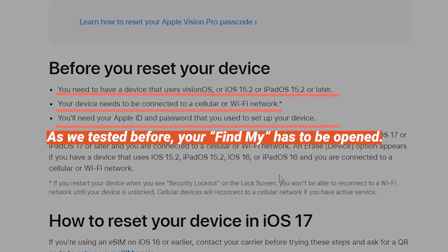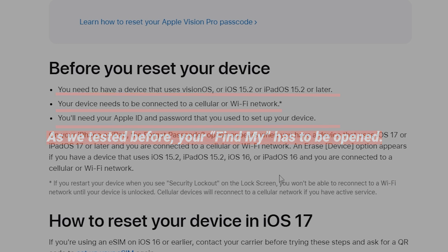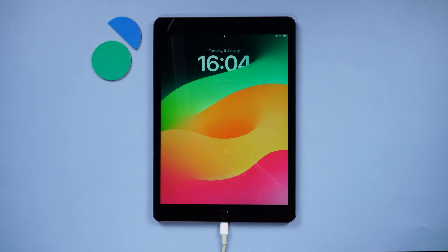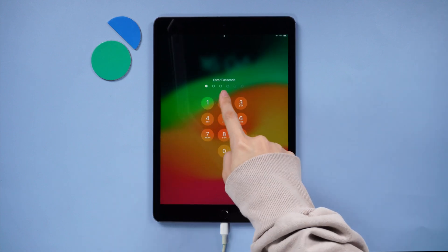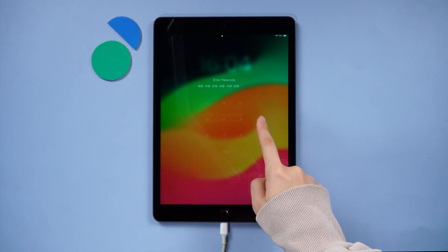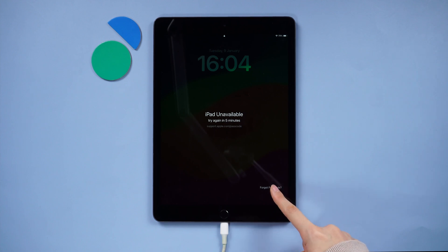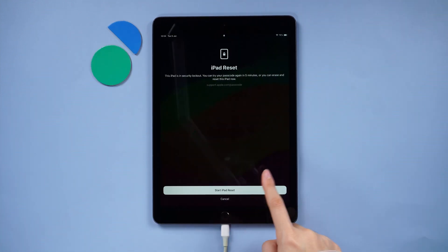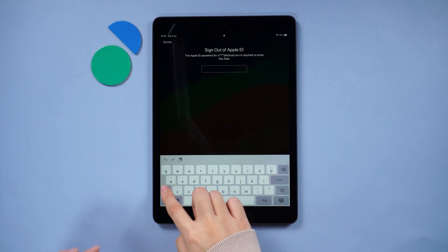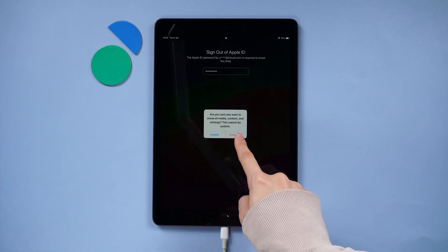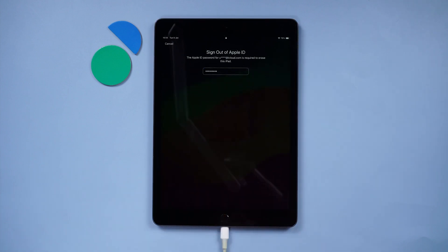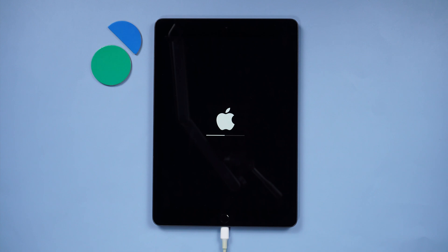And, as we tested before, your Find My has to be opened. If you already meet those conditions, after entering wrong passcodes the Erase iPad option will appear on the screen. Then just tap on it and enter the Apple ID password associated with your iPad. Tap on Erase iPad to wipe all data and settings.